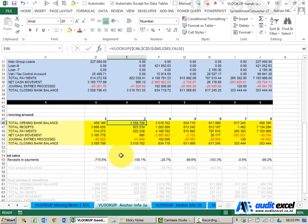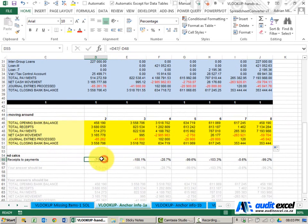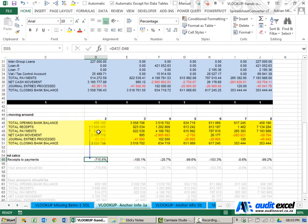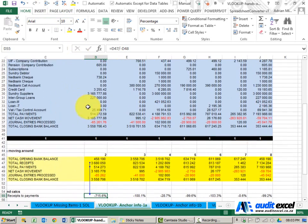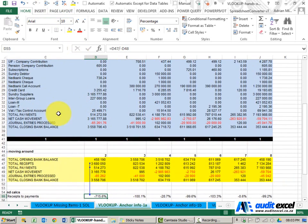Notice now that I can build a ratio or a formula or a graph that will always find the total receipts and total payments no matter where they are here.